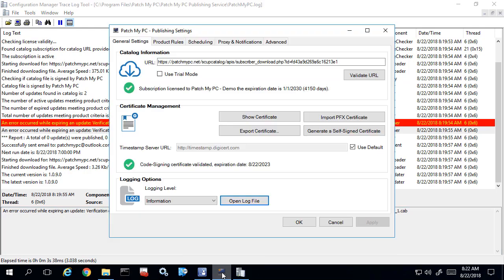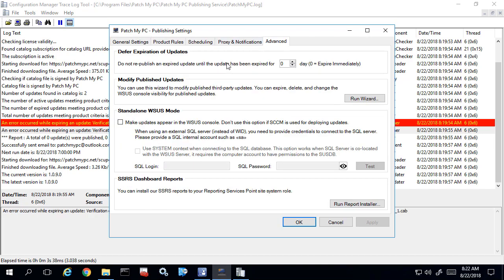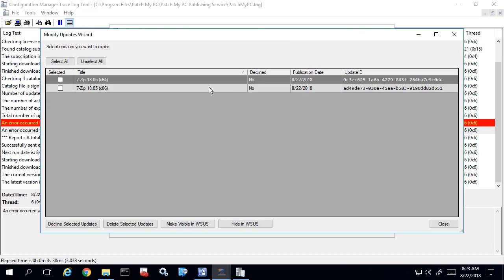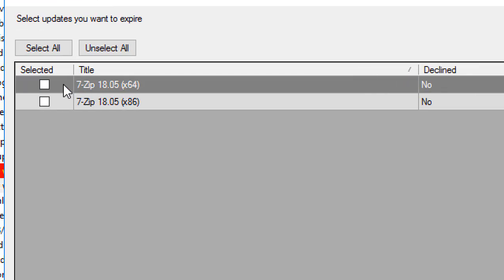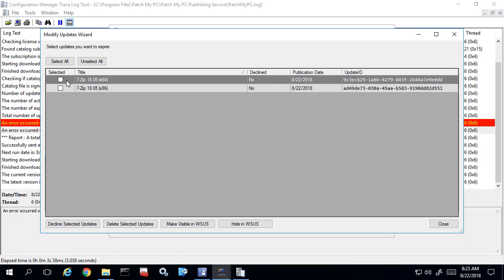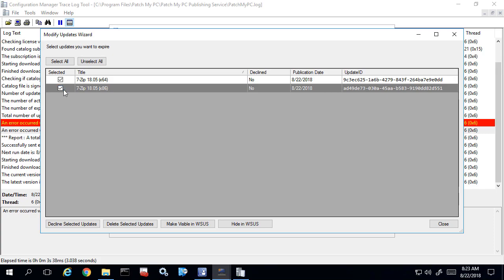In order to work around this, come over to our publishing service. If you're using SCUP or SCCM, you just want to make sure you install our publishing service in order to perform this operation. In the Advanced tab we have a wizard to modify published updates. Go ahead and run that wizard. You're going to want to select the updates that are having this issue when they're being expired — in our case it's just these two 7-zip updates — and then click the decline selected updates option.